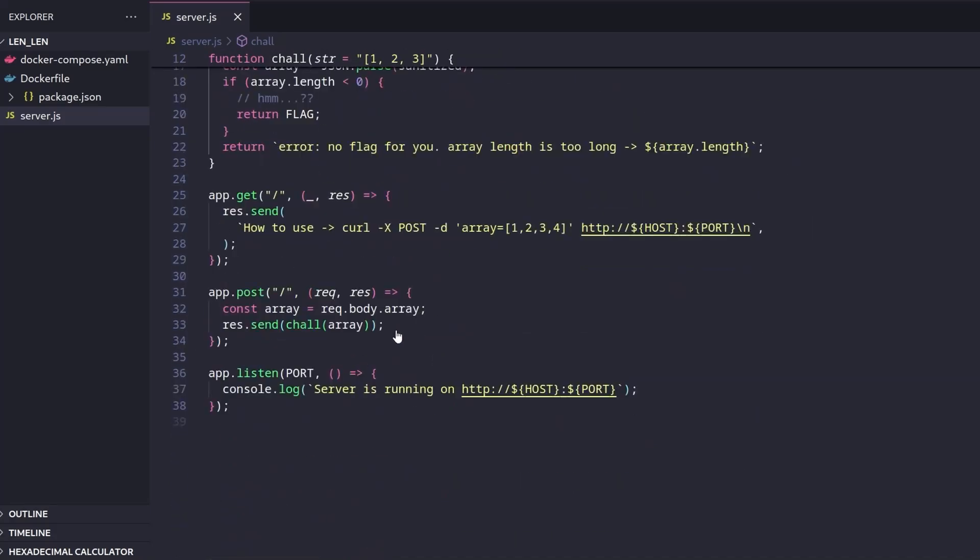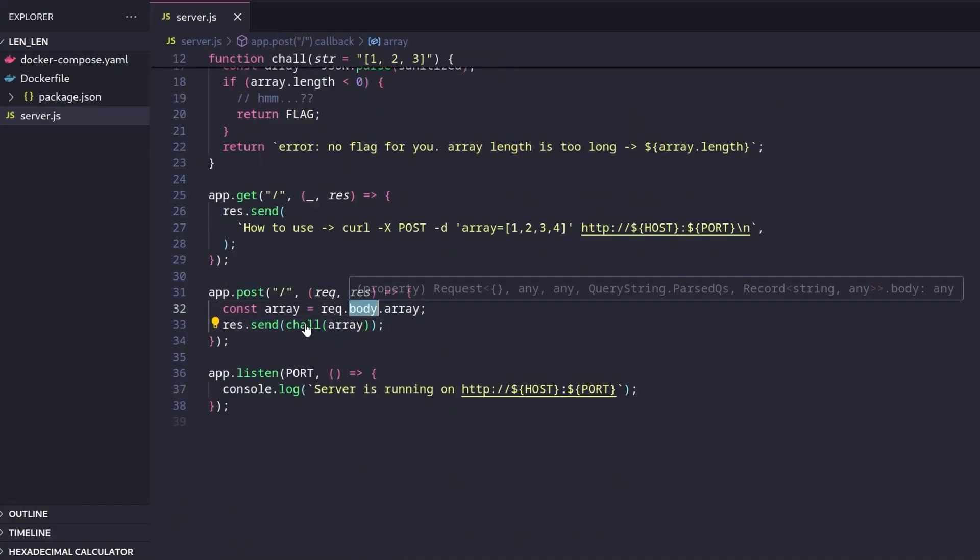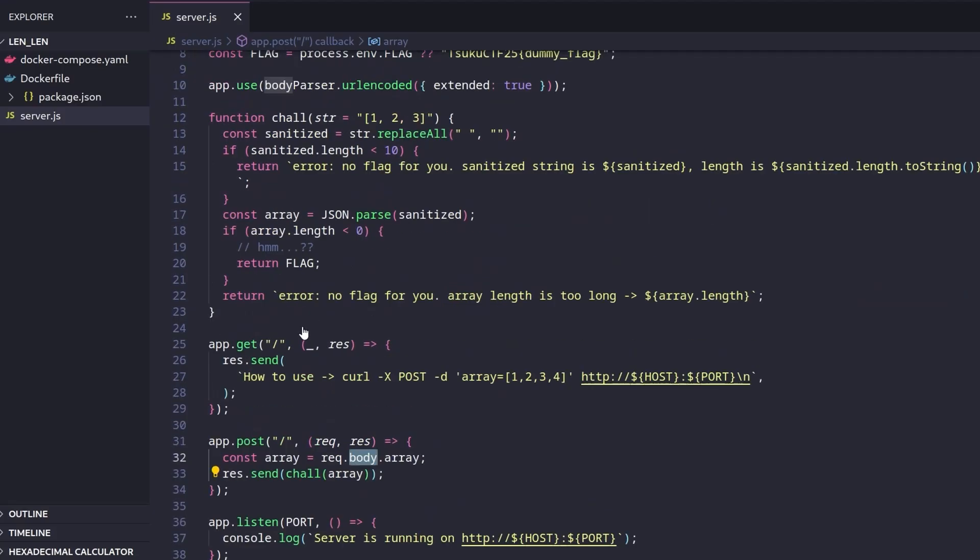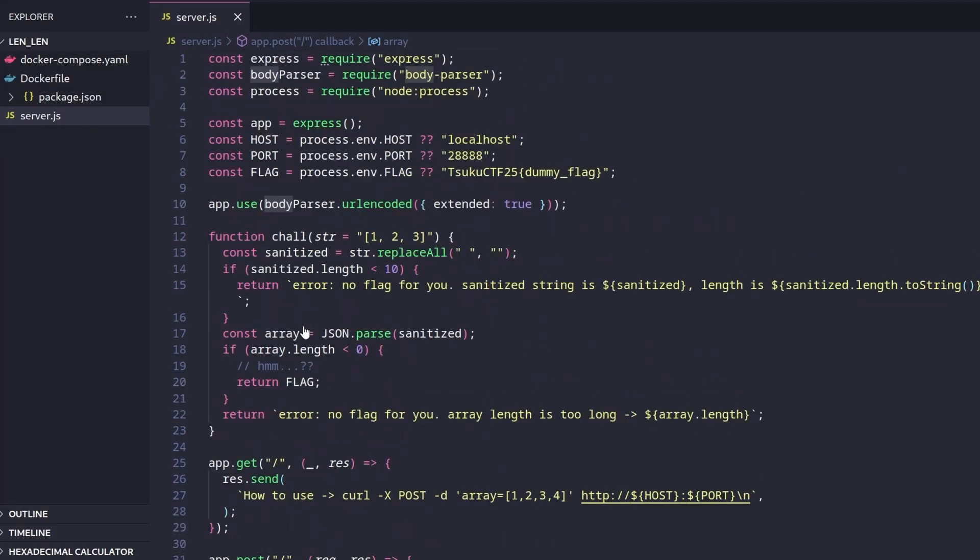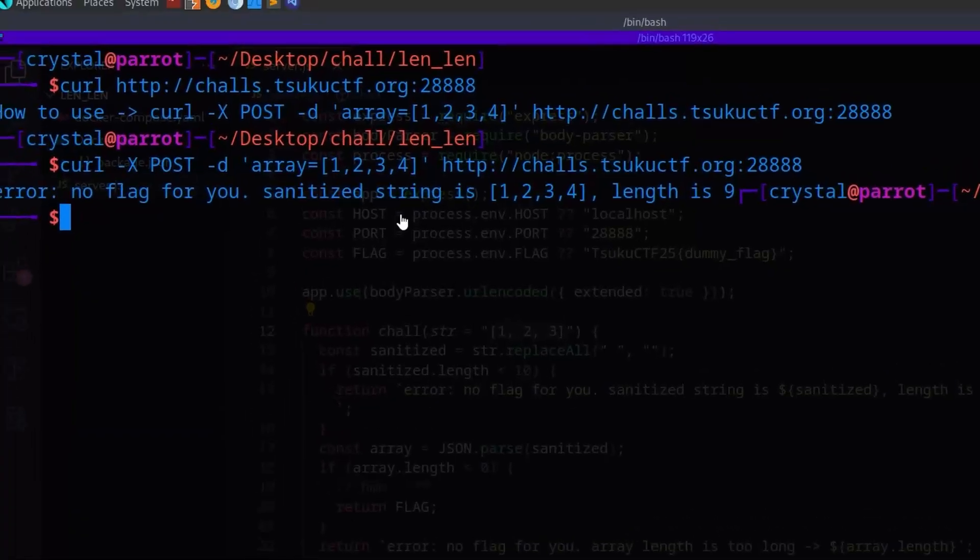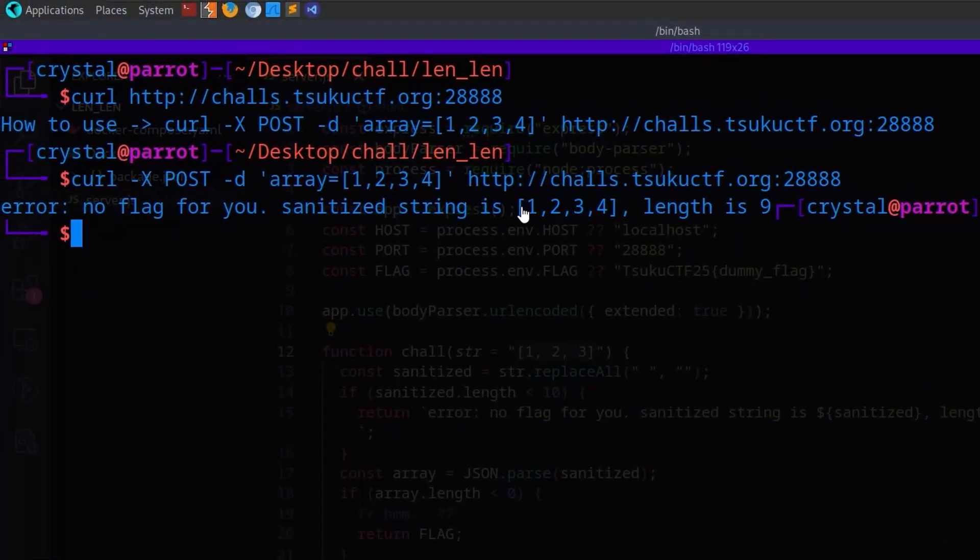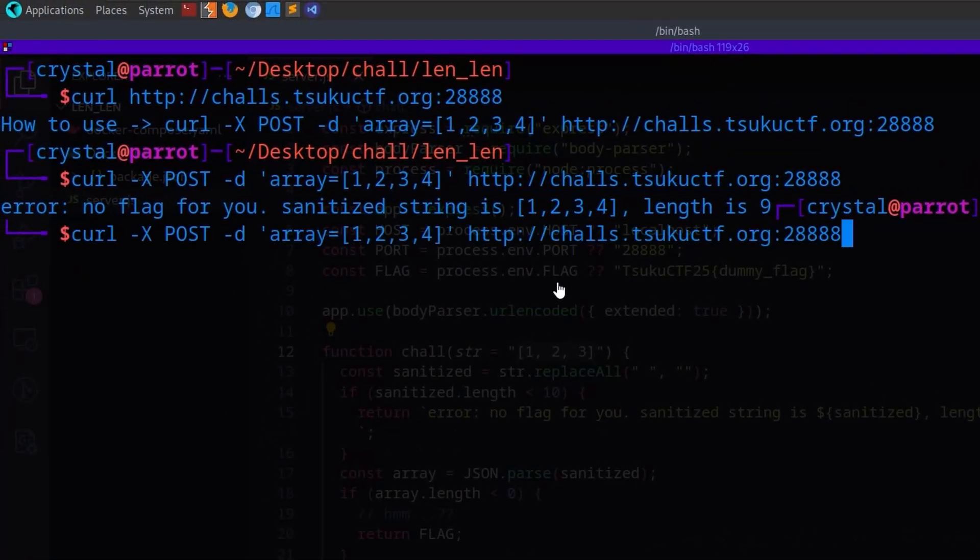Let's see down here. So we make a post request. It takes the array from our body, and then it calls chal on array. If you don't provide an array, it'll have this default one here. And let's see, we provided the one, two, three, four.